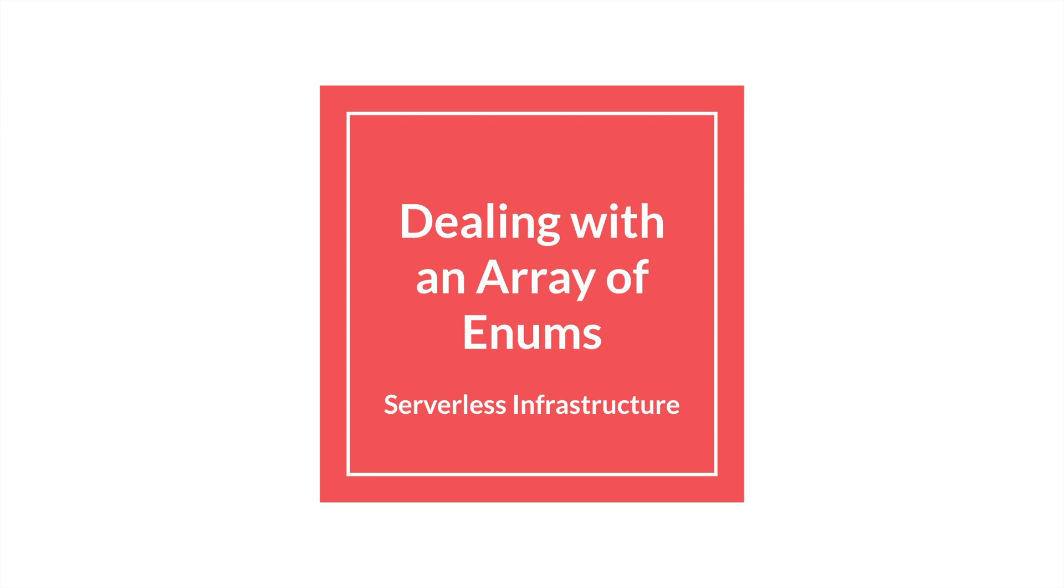So I came across a small problem with using an array of enums in SQLAlchemy while I was just doing a general day of work.